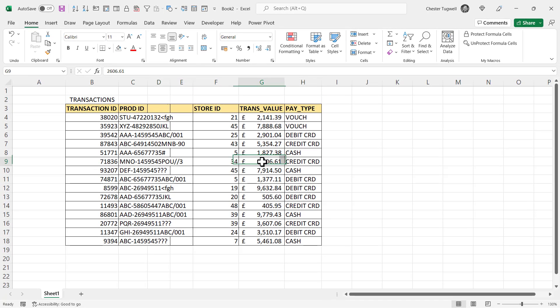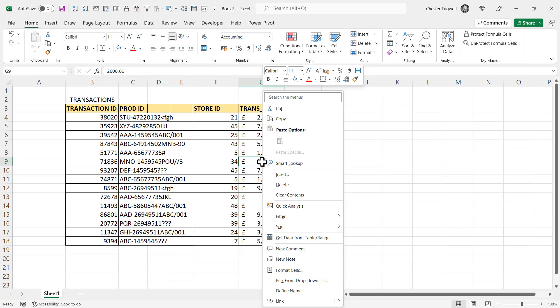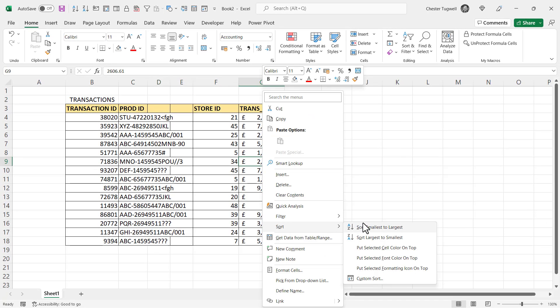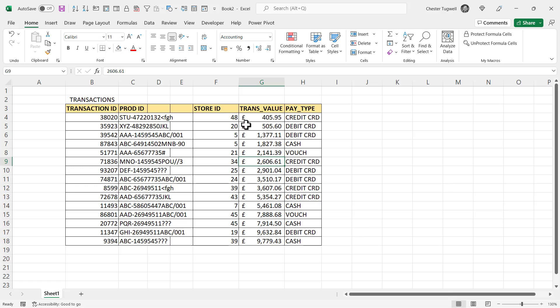So now I'm going to sort by transaction value again and it applies the sort, but it didn't sort the whole table, only sorted this area of the table.